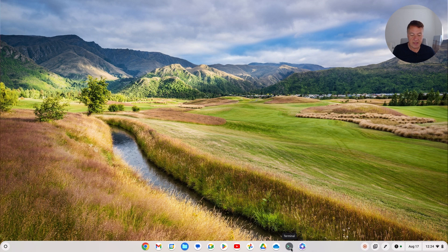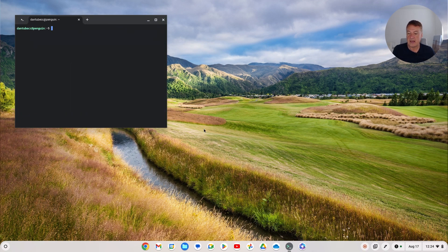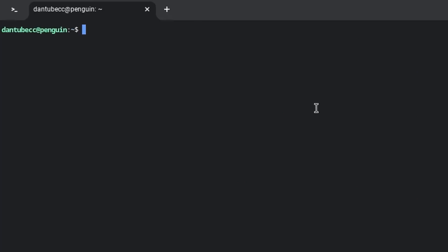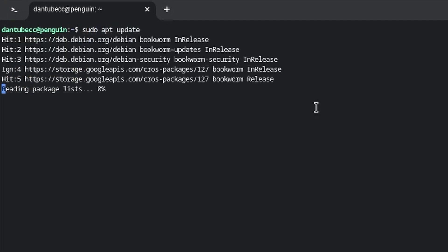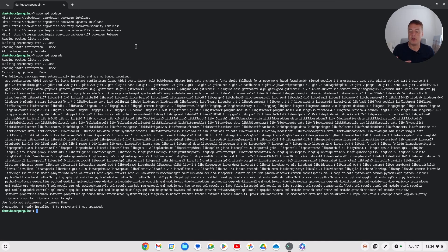So we've installed Linux, which you can see here. First of all, if you've not used a command line before, they can appear a little daunting but don't worry, they're absolutely fine. The first thing you should always do - just good practice - is to run 'sudo apt update' and then 'sudo apt upgrade'. It's good practice to do this whenever you've done something different on your Chromebook.